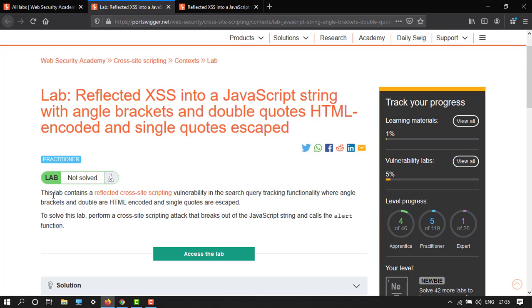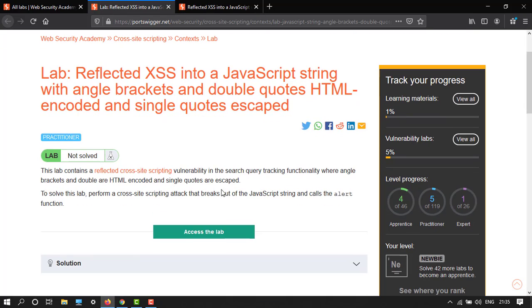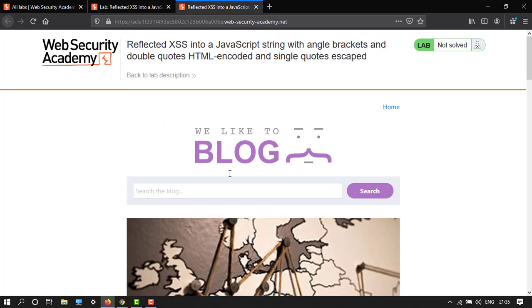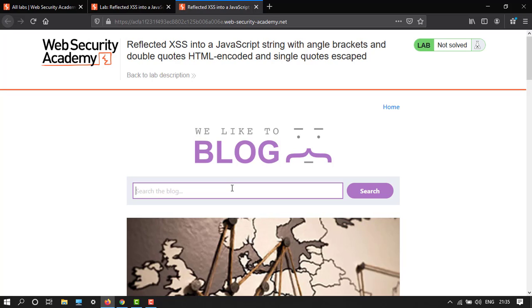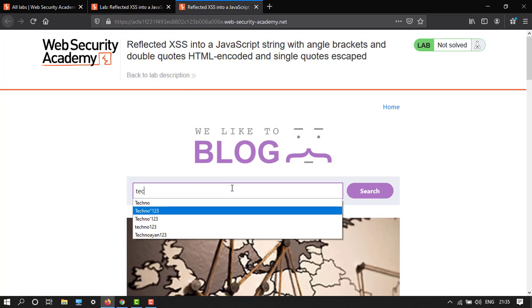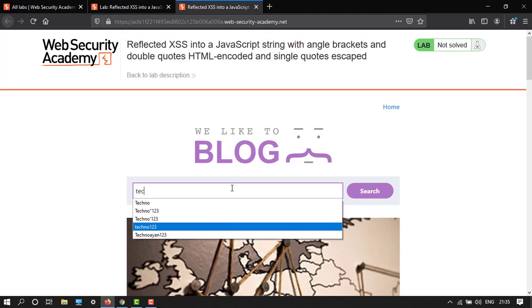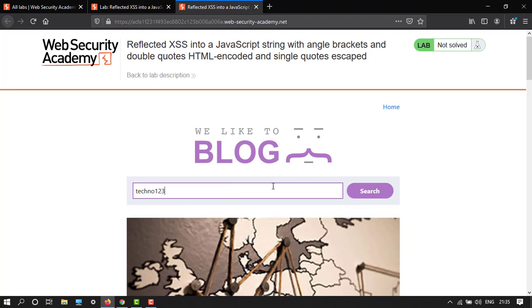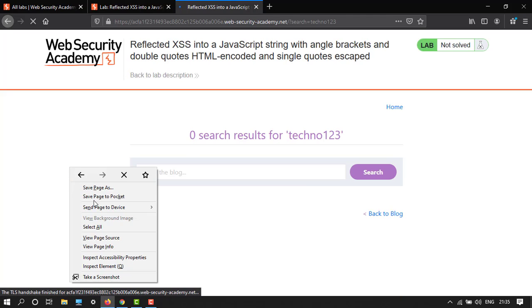To solve this lab, perform the alert function. Let's access the lab. We're in. Let's give any alphanumeric string, let's say techno123.